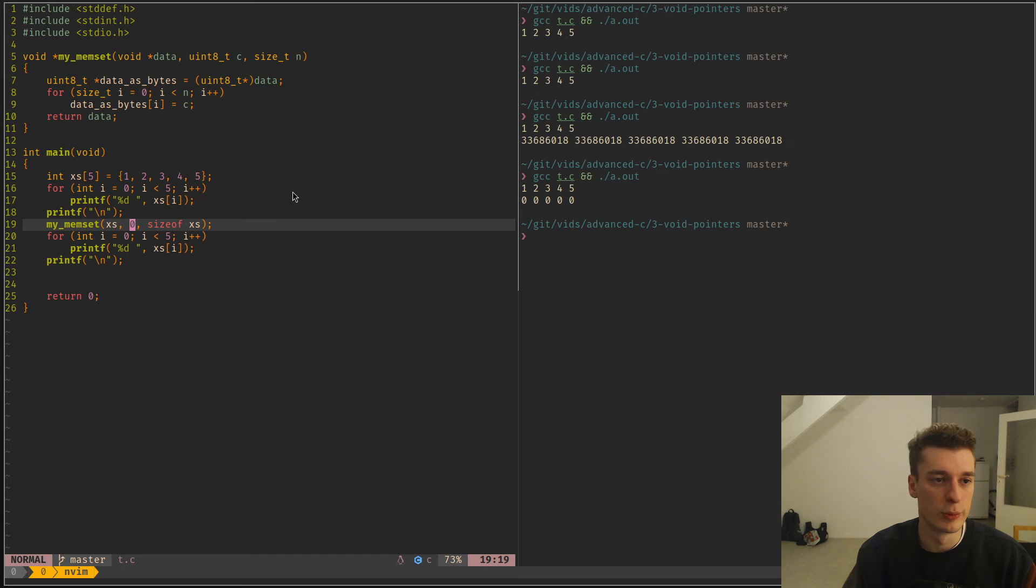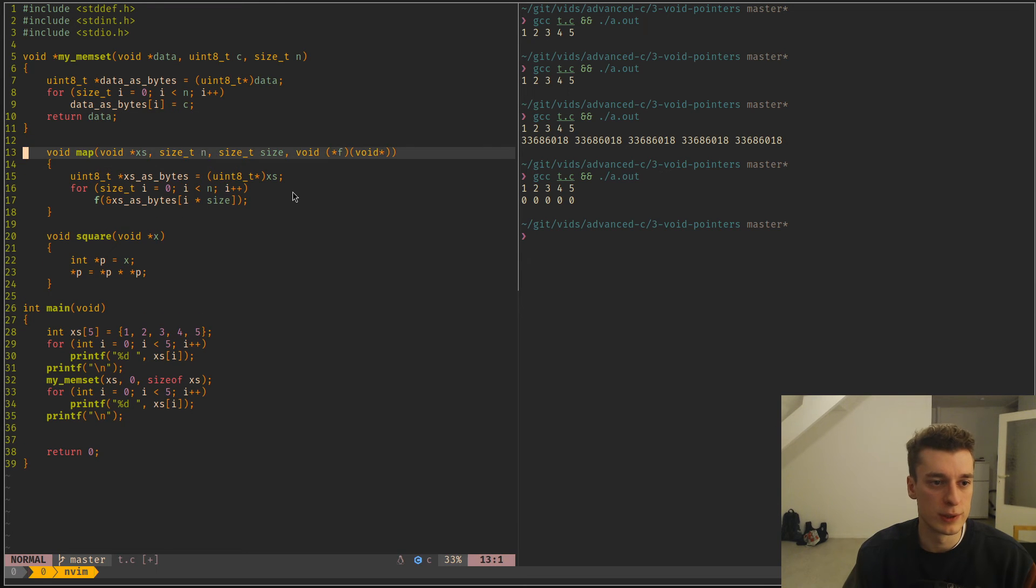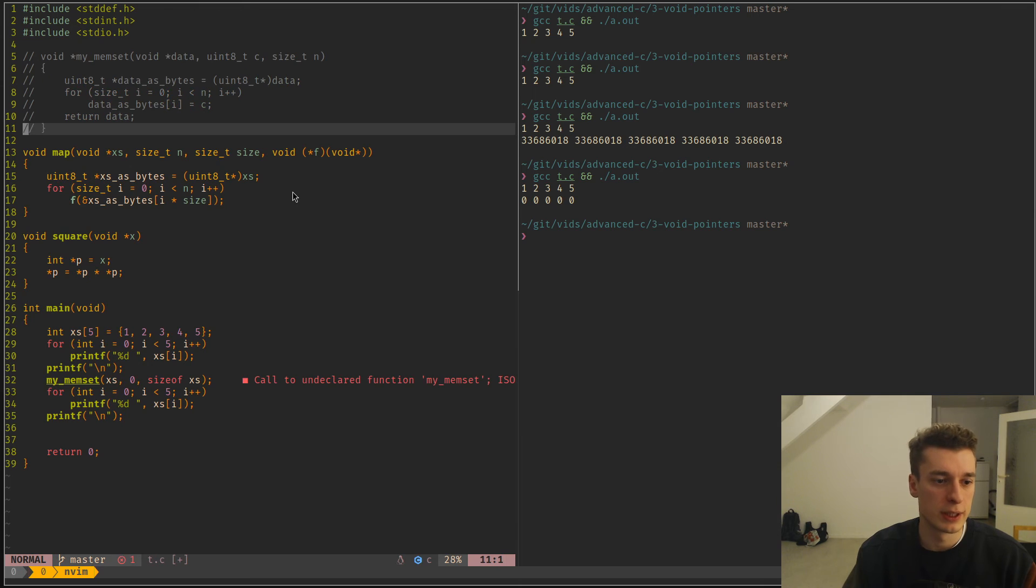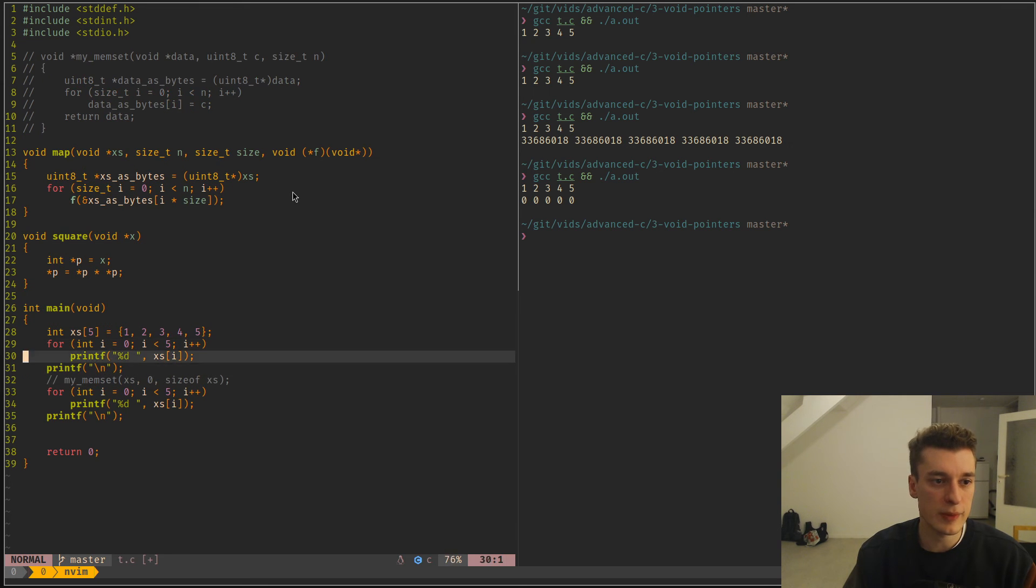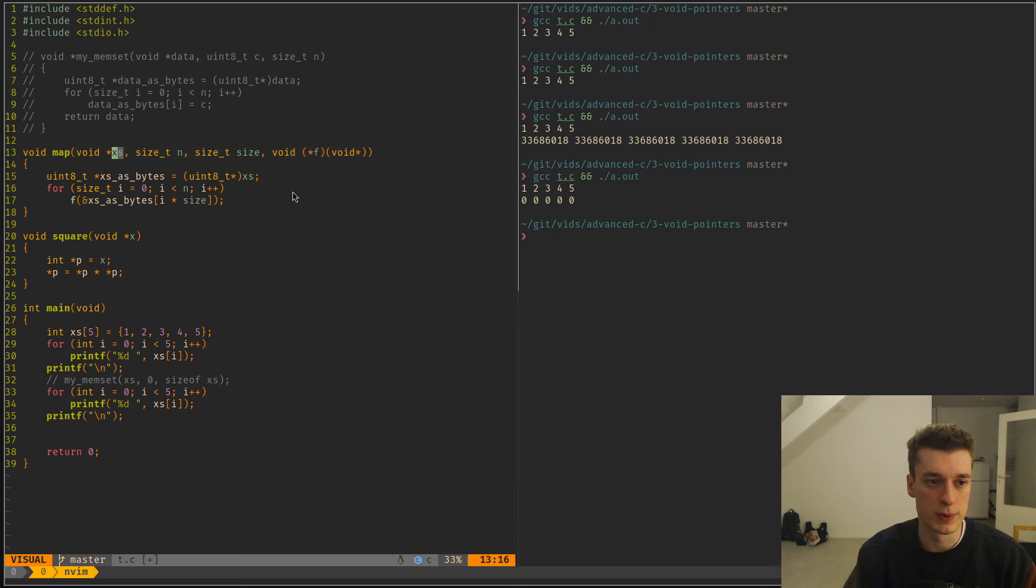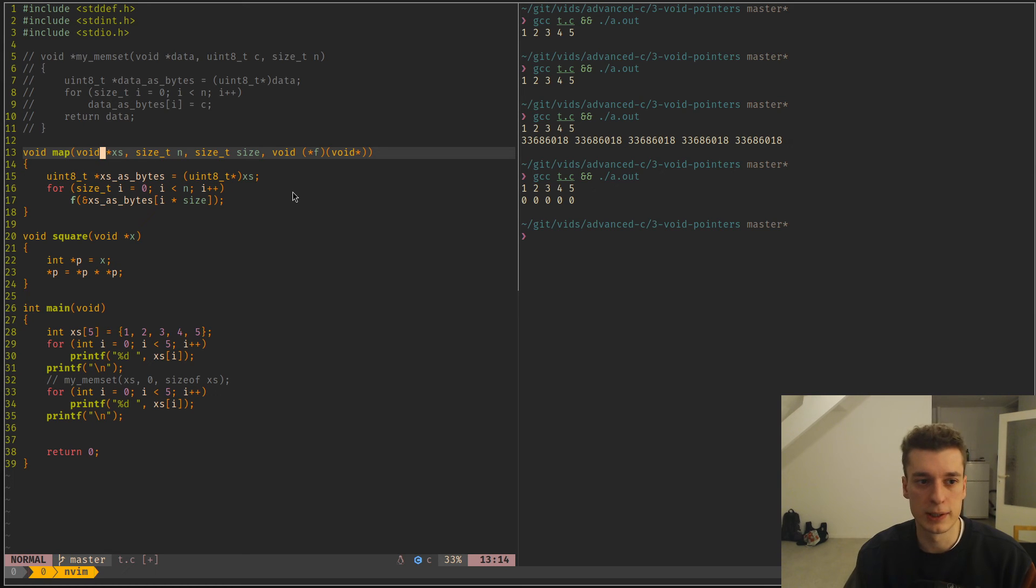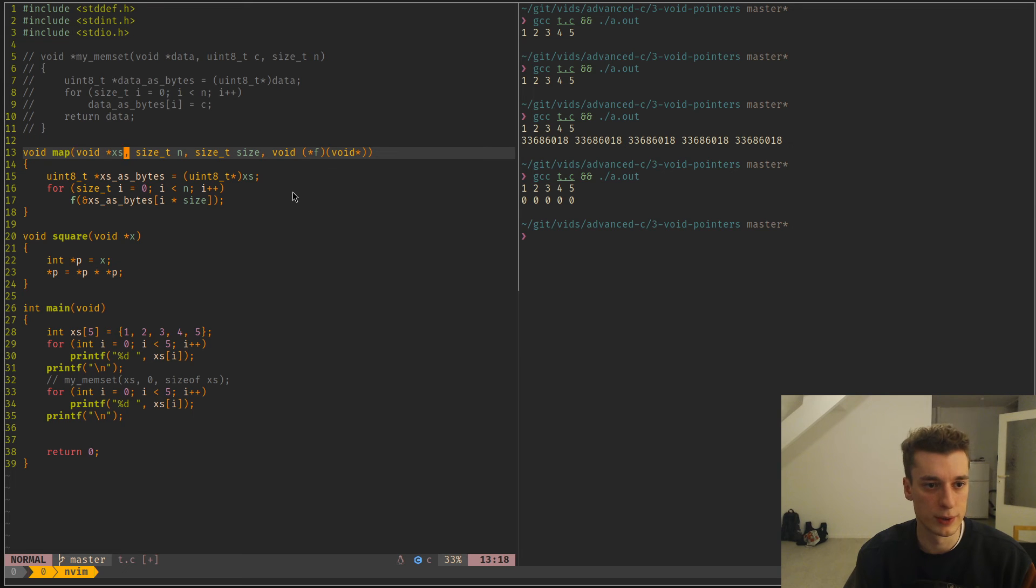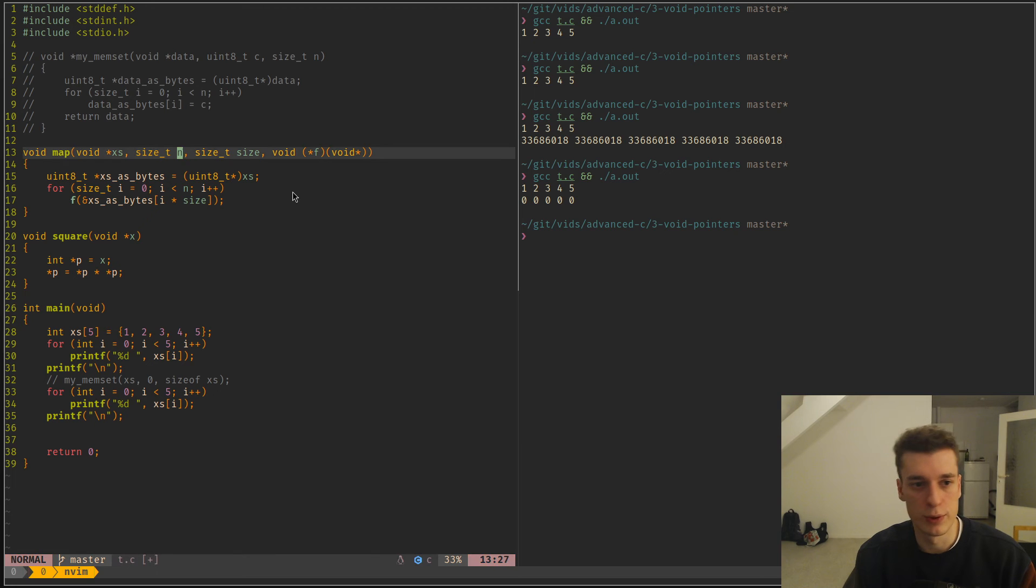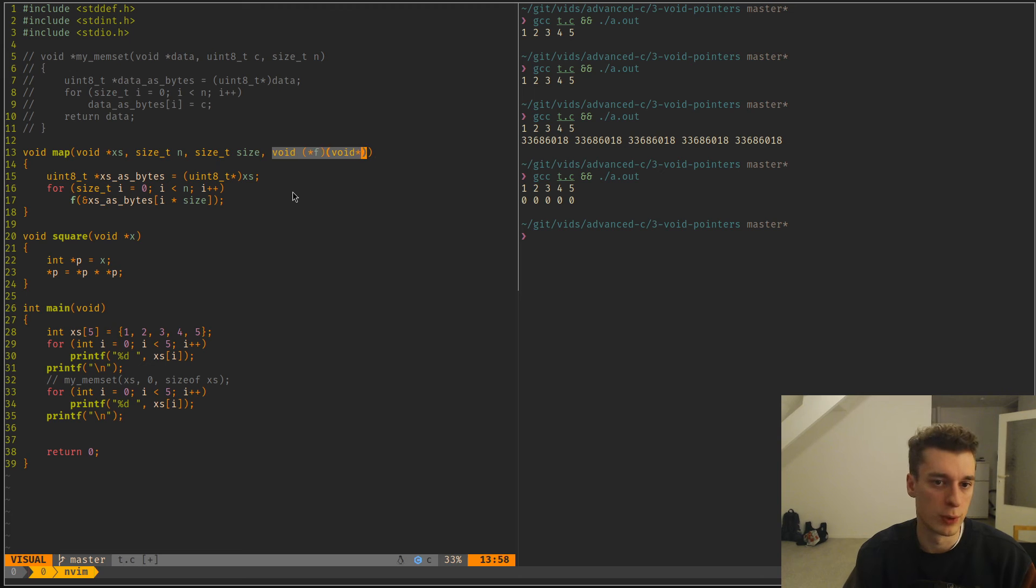And then you can go with an even more complex example. I've created a map function that takes, again, a void pointer. And this time, we consider that this void pointer is an array. And it's not enforced at compile time. So you can really, it's a sharp tool to use. But here we consider that it's an array. And then it gives the length of this array, the number of elements in this array and the size of each element. And then a function to apply to each of those.